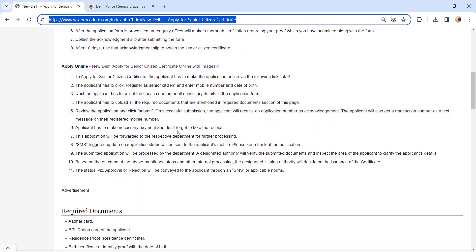The submitted application will be processed by the department. A designated authority will verify the submitted documents and inspect the area to clarify the details. The designated issuing authority will decide on issuance of certificate.